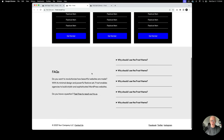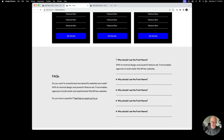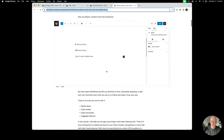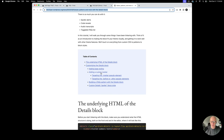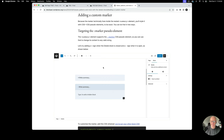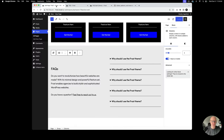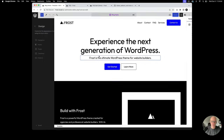One more thing: you might want to customize the disclosure arrow. There's a recent post on the WordPress Developer Blog by Justin Tadlock called 'Styles, Patterns, and More with the Details Block.' If you scroll to the table of contents, there's a section on adding a custom marker — in his example he uses a plus or minus symbol instead of the default arrow. The link will be in the YouTube description.